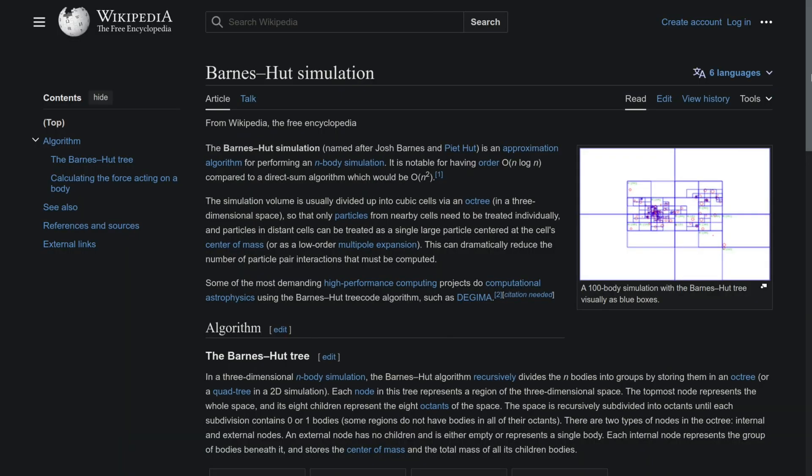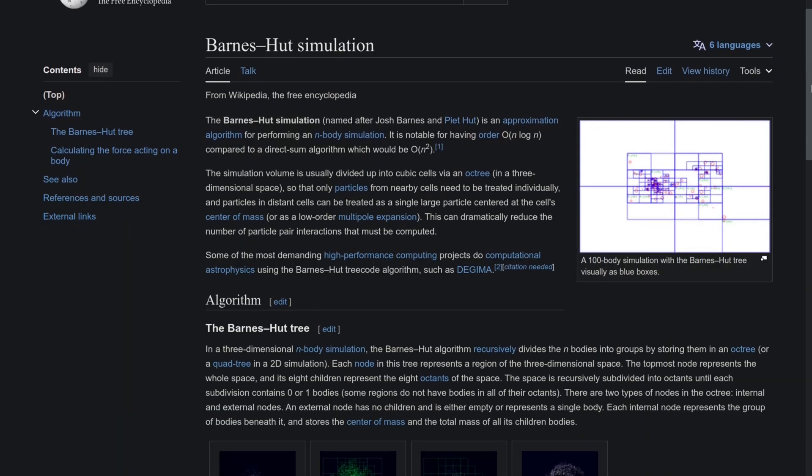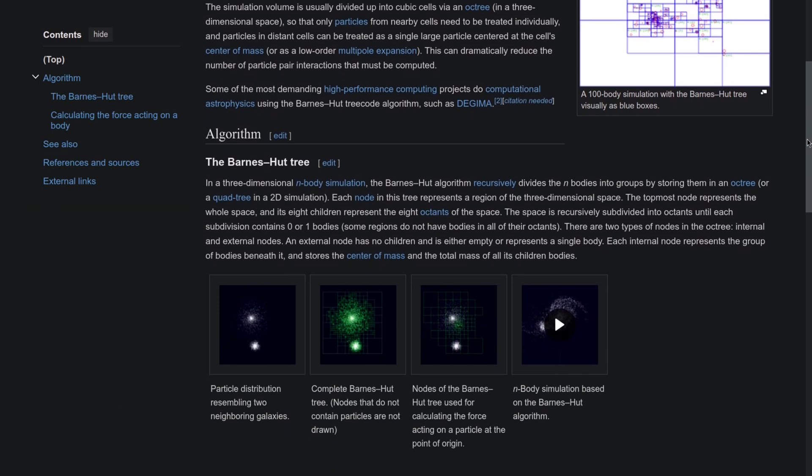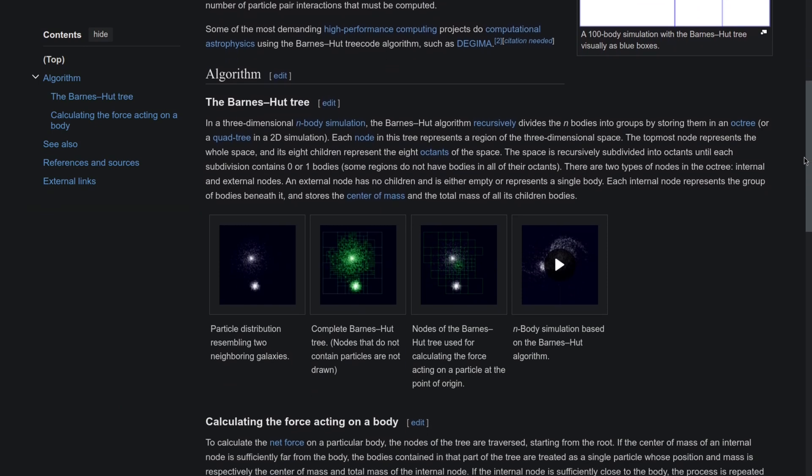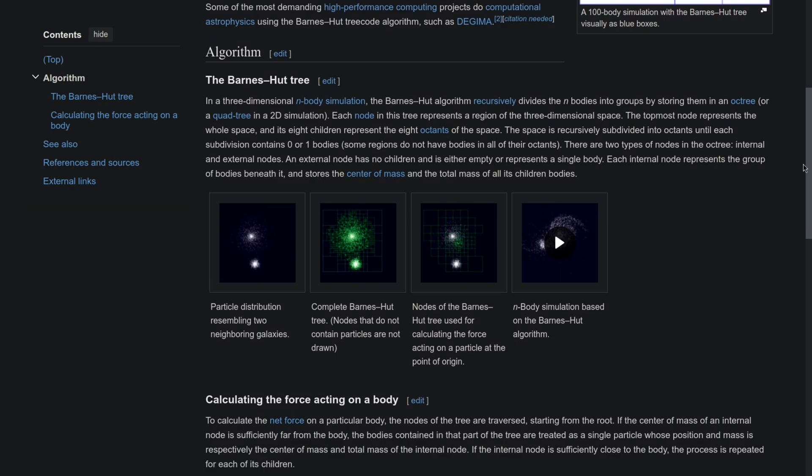I want to implement n-body simulation using Barnes-Hut method to improve my knowledge of how to work with the dynamic octree.